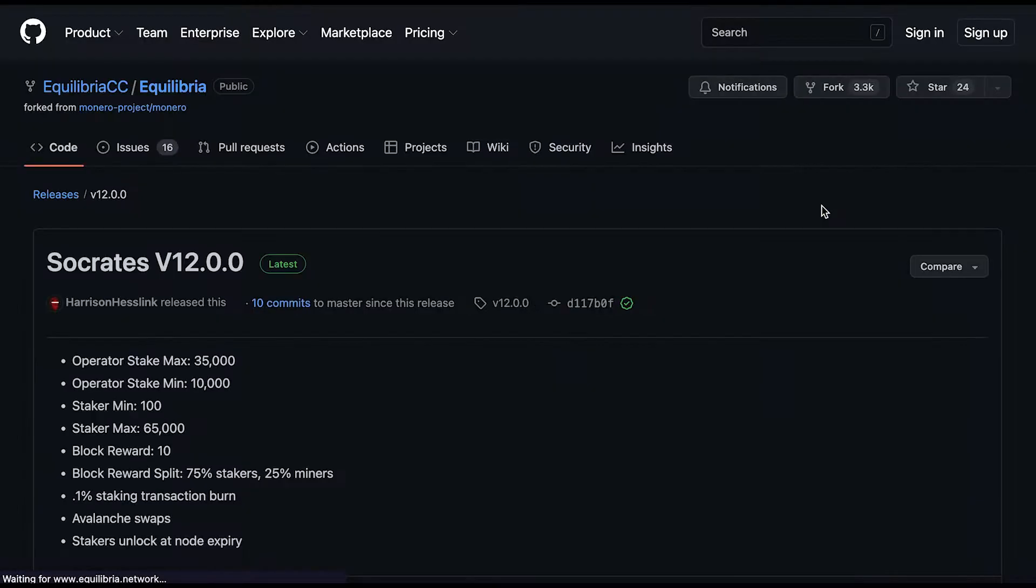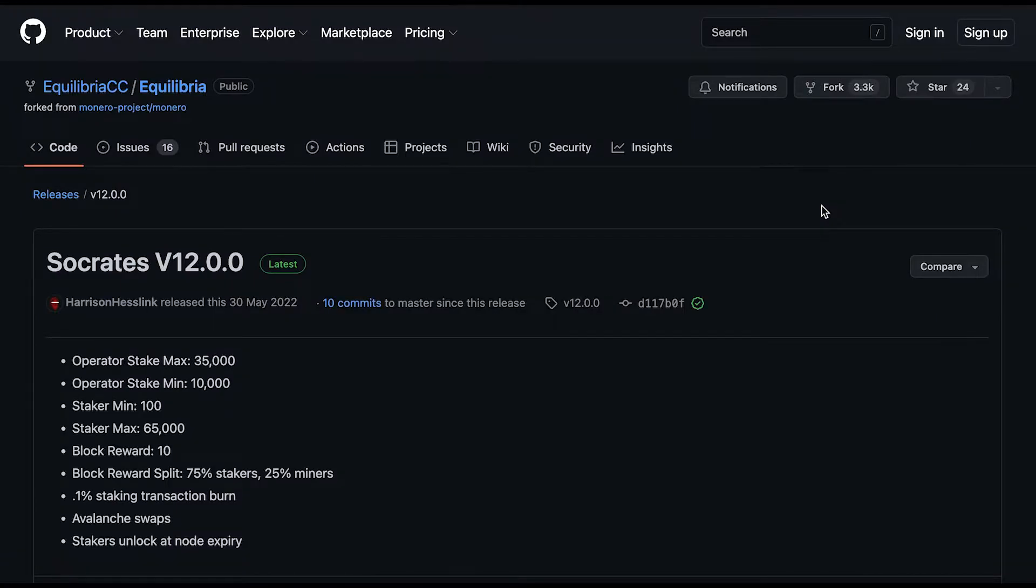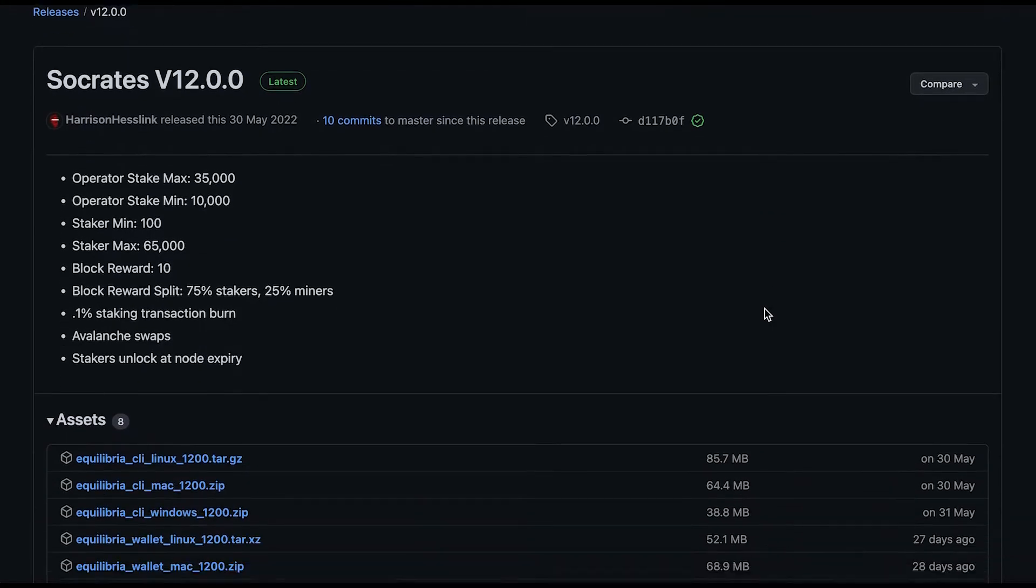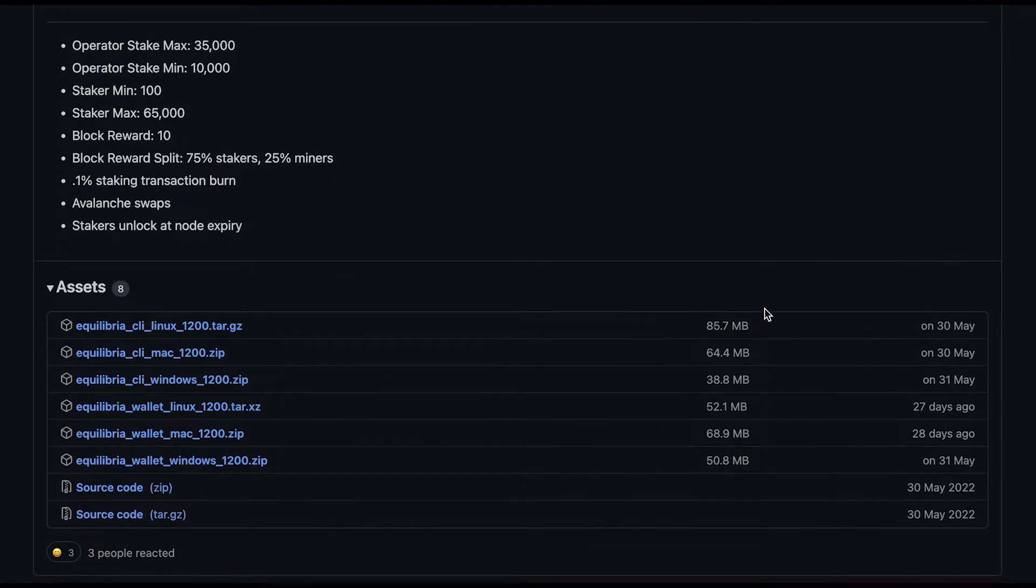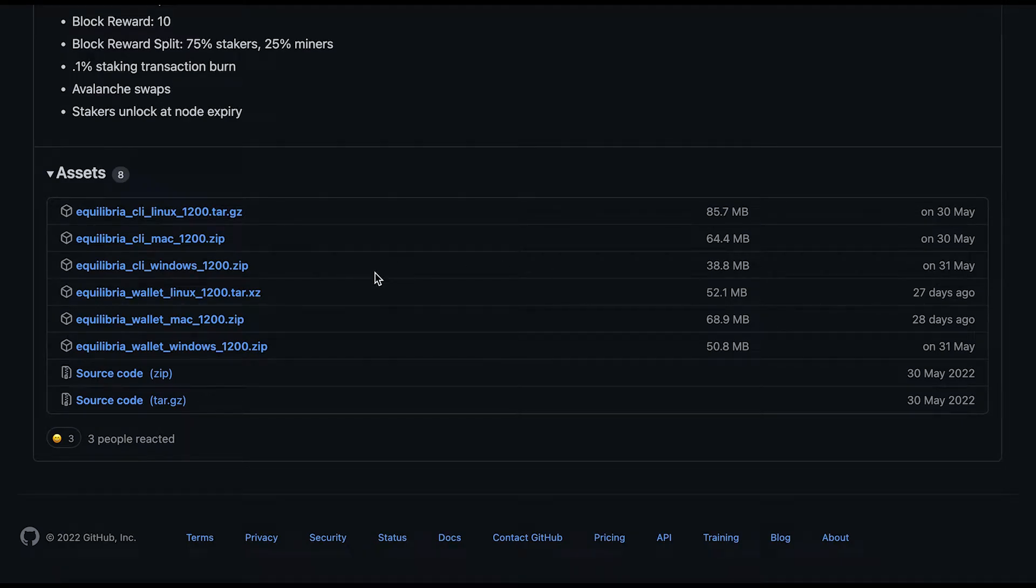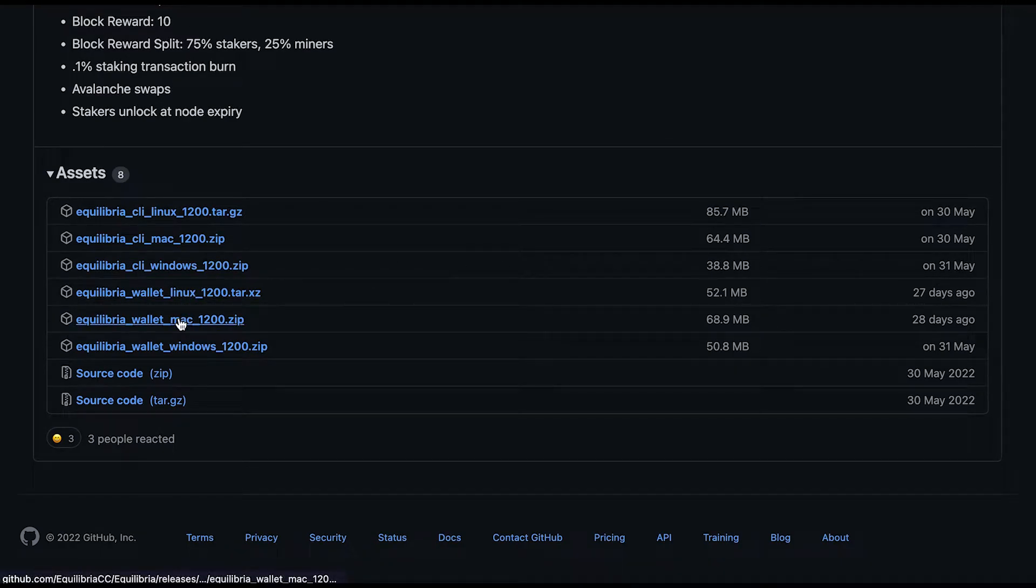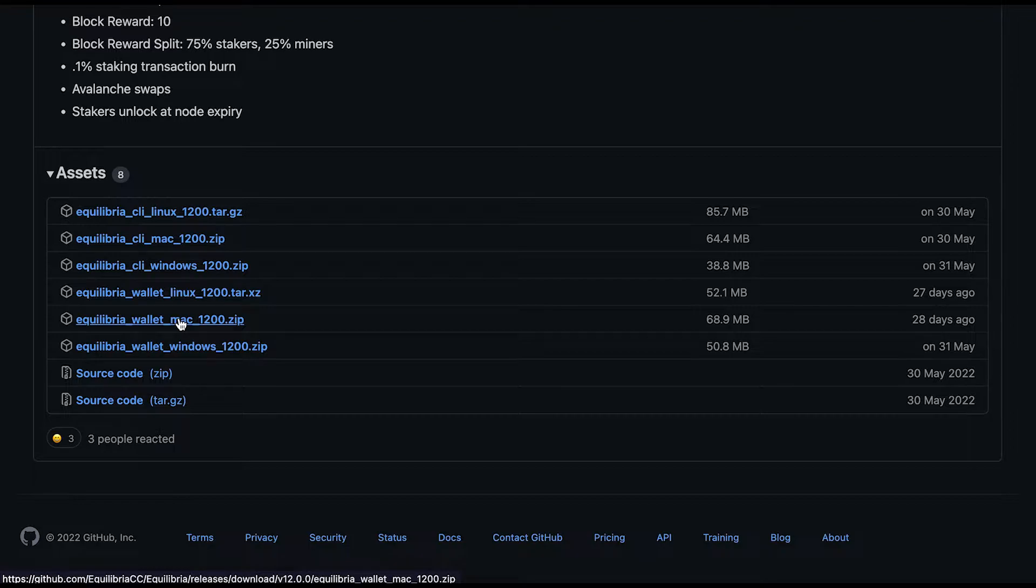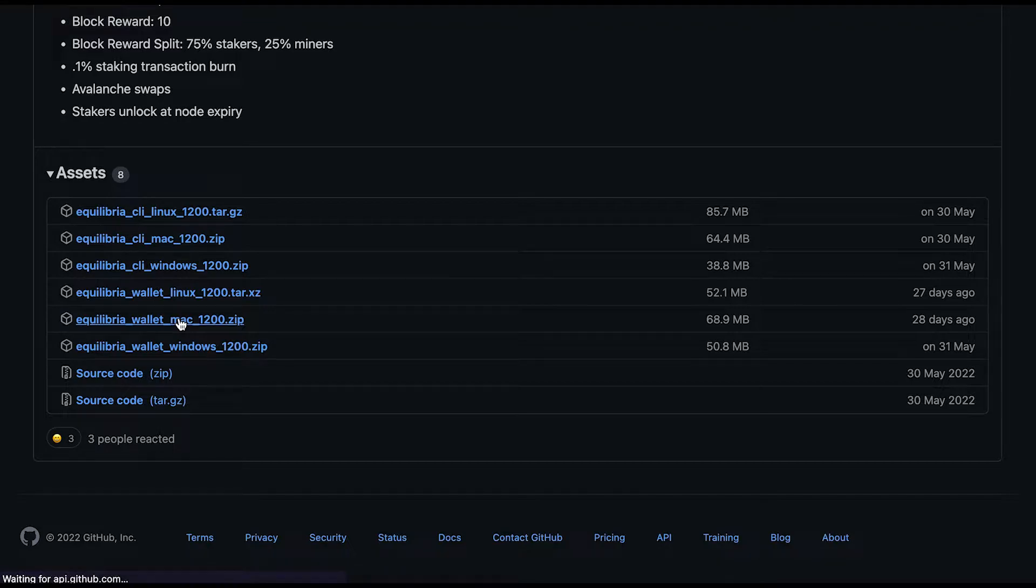And it's taken me to GitHub over here. So I'm just going to go down and find the wallet that I need. So over here, I can see Equilibria wallet Mac. So I'm going to click on this to download the wallet.